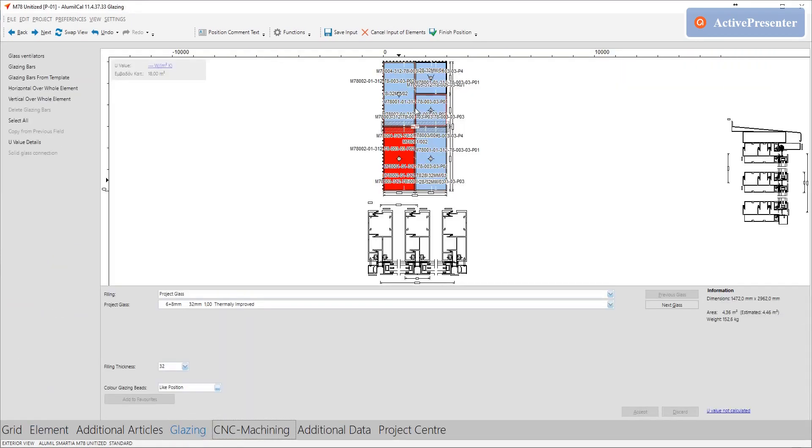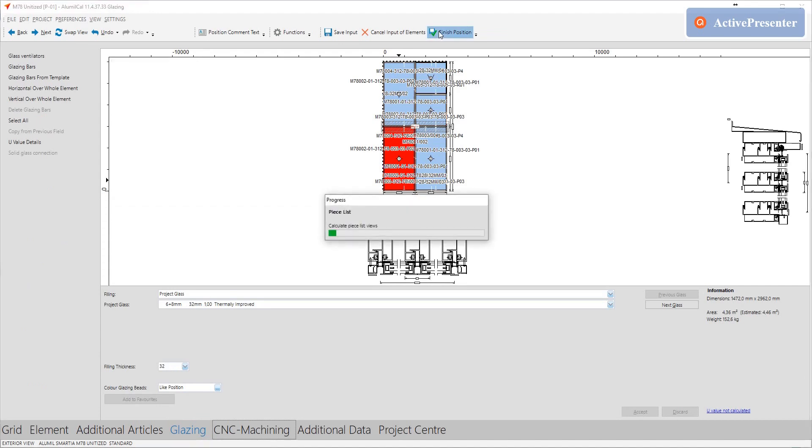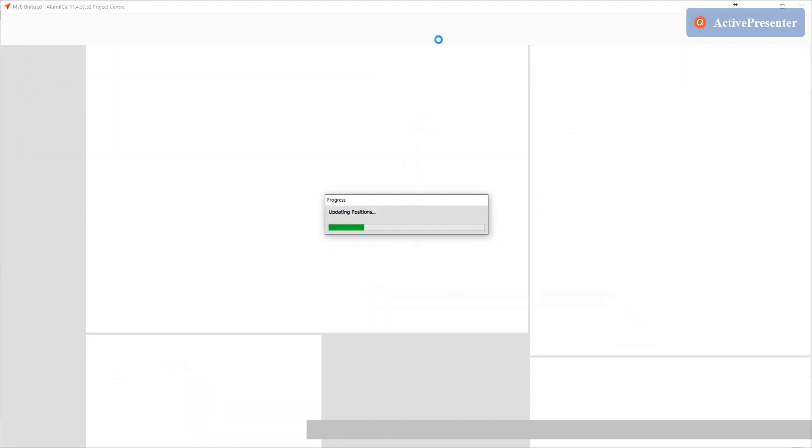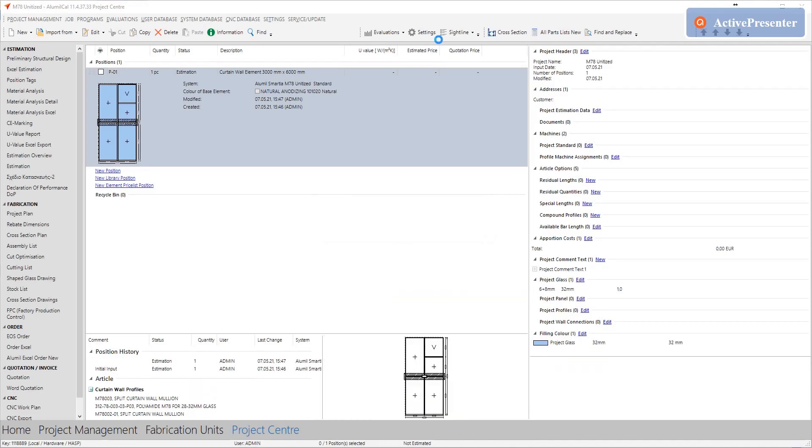Last step is to edit the glass in the insertion and finalize the curtain wall. That's all. With very few steps we have made our first M78 unitized curtain wall and then we added a projecting window.